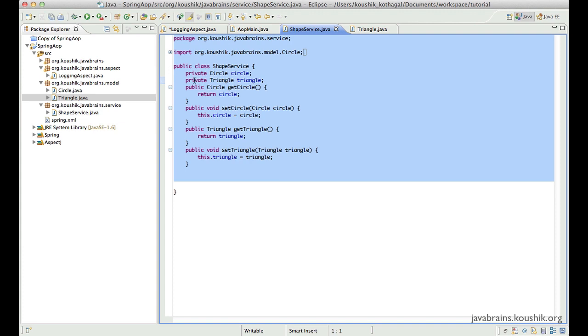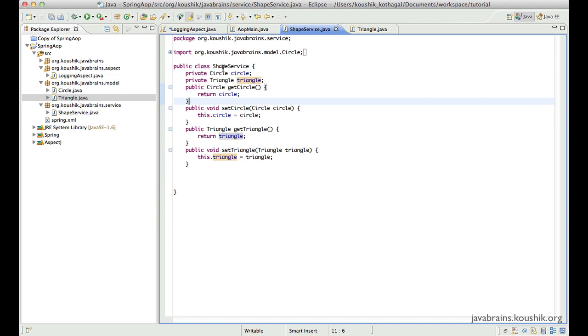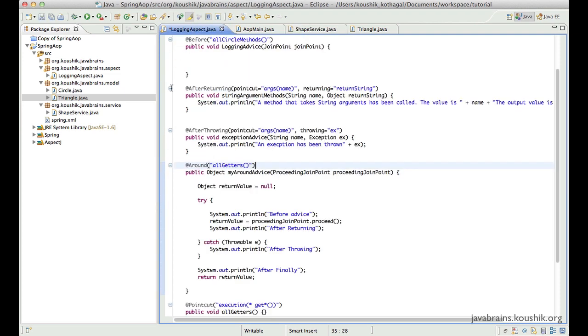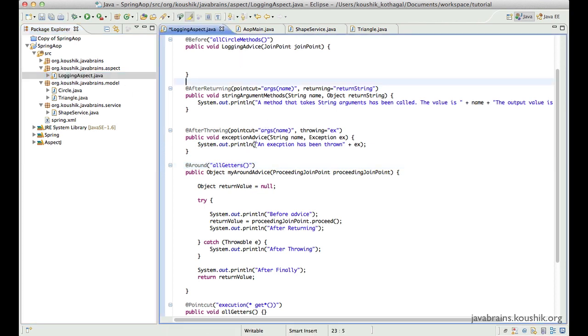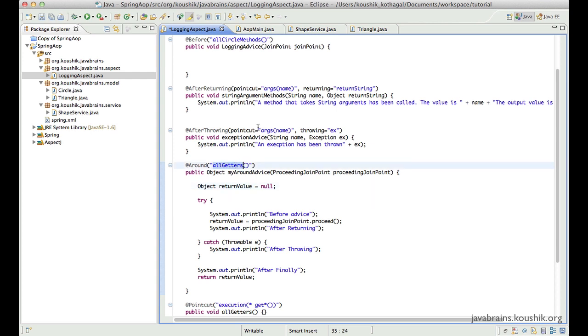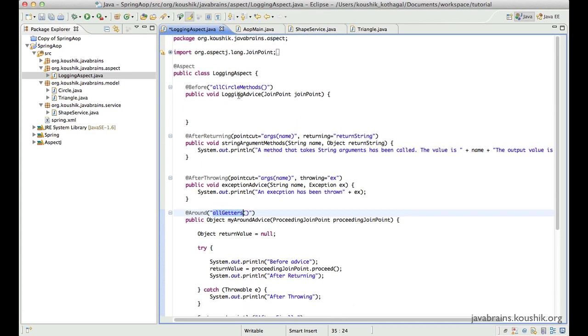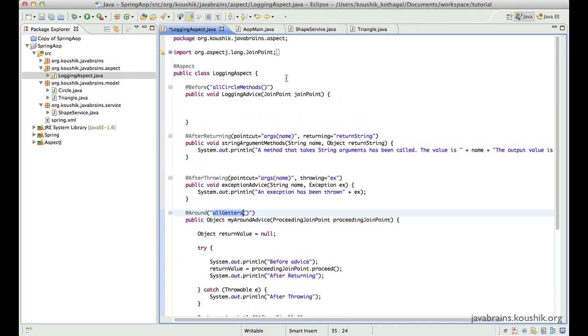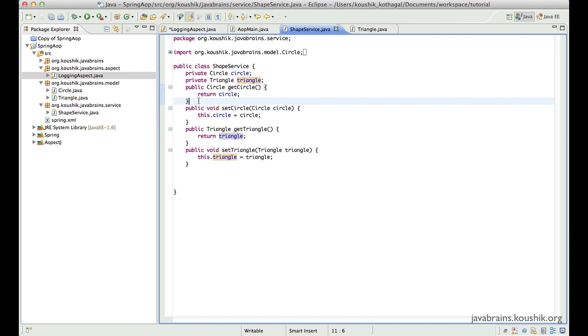When I say readable, what I mean is, if you look at this service class over here, you wouldn't know that this particular method has an advice tied to it. You can find that out only by going through each and every aspect that you have in your code. You need to go through each and every point cut expression and see if there is a particular method that matches this point cut expression. So if you use this custom annotation, it's very handy and it's more readable.